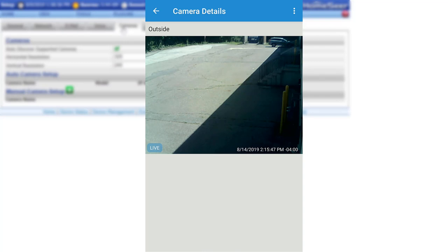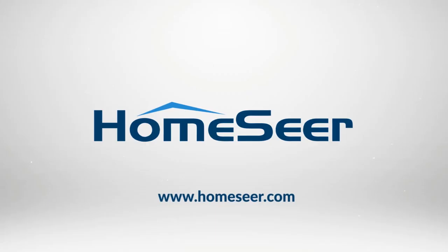To learn more about HomeSeer's line of cameras and any of our other home automation products, visit us at HomeSeer.com. And until next time, take care.